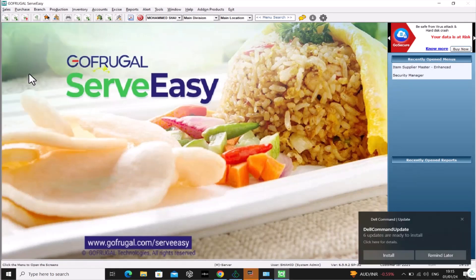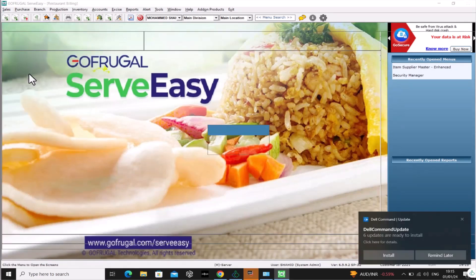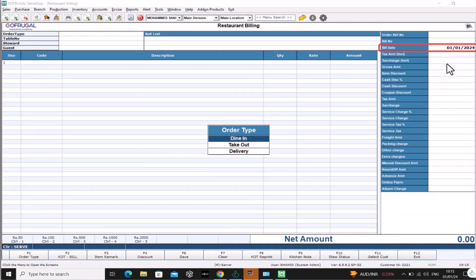In this screen, the bill date will show as January 1, 2024.